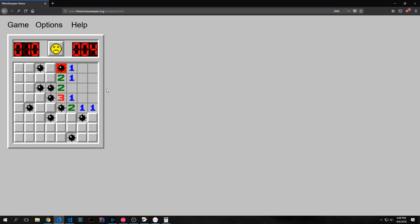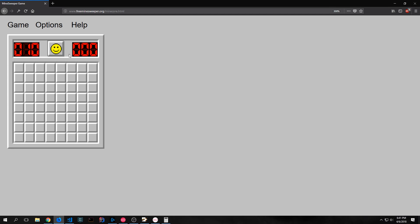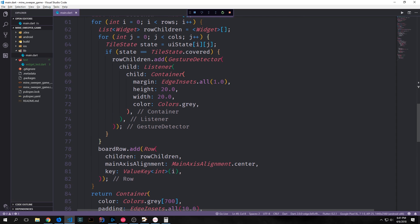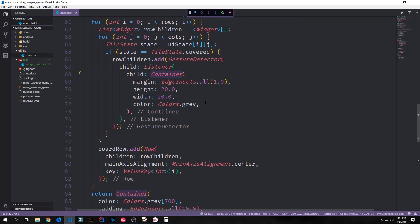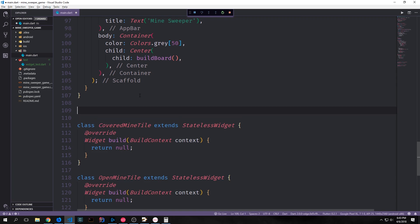All right, so this takes care of the dichotomy between either having a mine or having something else. Now let's talk about the dichotomy of either having a covered tile or having a tile with something in it. If we look at how we're currently generating our tiles, we're just creating this gesture detector with a listener inside of it and then a container inside of it. The container itself is the visual part of our tile. Now instead of outputting just a normal container, we can output a custom stateless widget. So we can either have a covered mine tile or we can either have an open mine tile. Now before we create these two widgets, we also want to create two global functions which we're going to share between these two widgets.